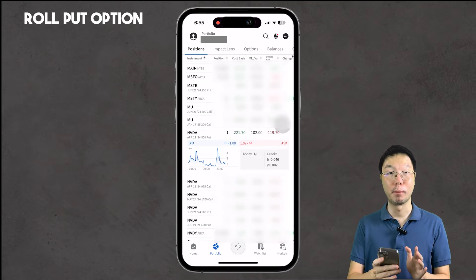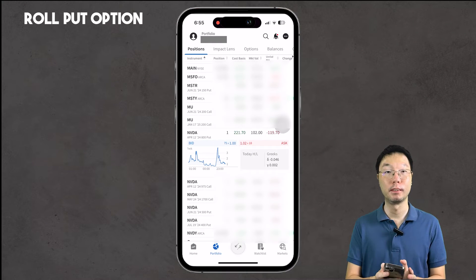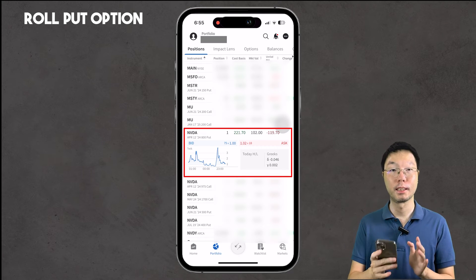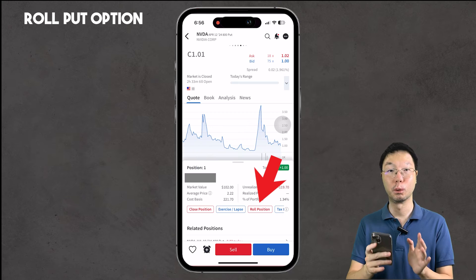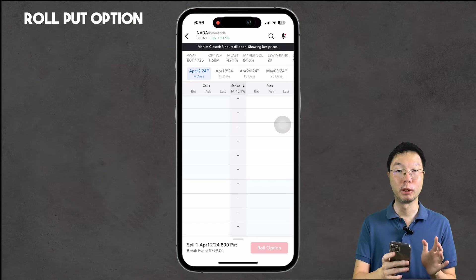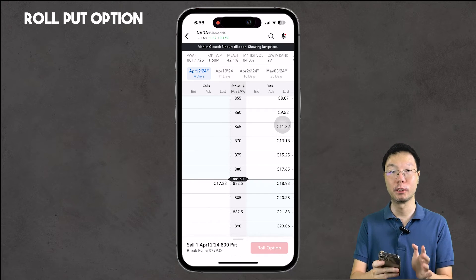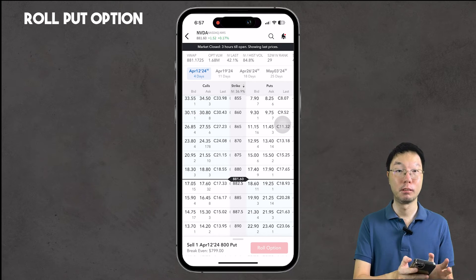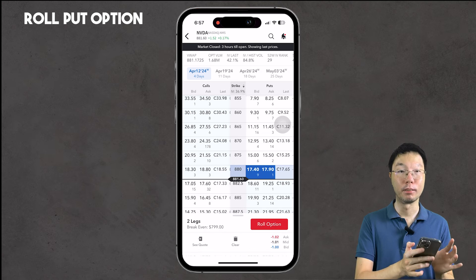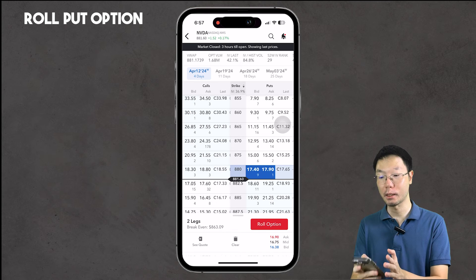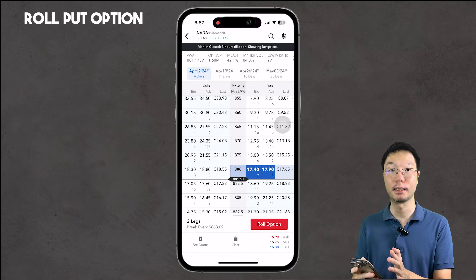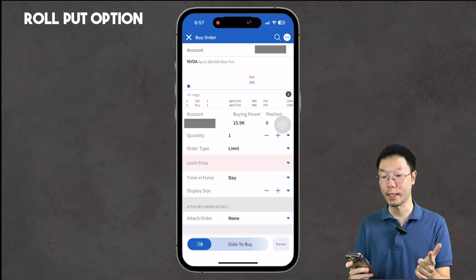Now let's look at rolling a put option. In the portfolio we have an April 12, 2024, $800 NVIDIA put. Tap the put contract, then tap the 'Roll Position' button. In the options chain, I'm selecting the 880 strike price for the put option; the bid is $17.40 and the ask is $17.90.